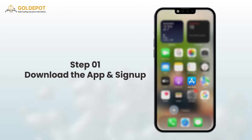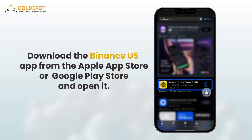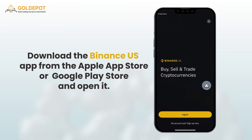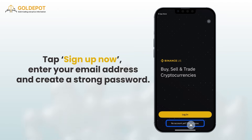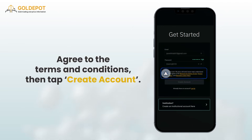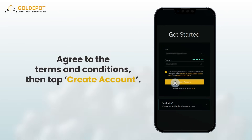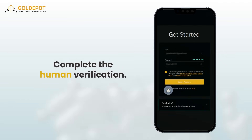Step 1: Download the app and sign up. First, download the Binance US app from the Apple App Store or Google Play Store and open it. Tap sign up now. Enter your email address and create a strong password. Agree to the terms and conditions, then tap create account. Complete the human verification.